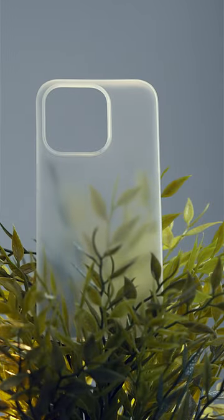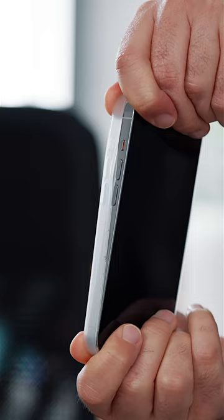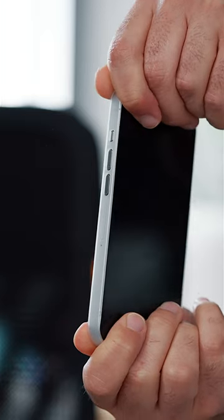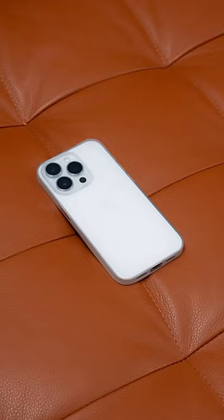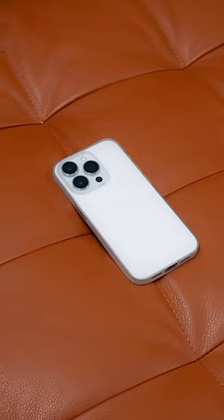The second ultralight case is the Nomad Slim case, which is one of the most minimal looking cases I've ever owned.